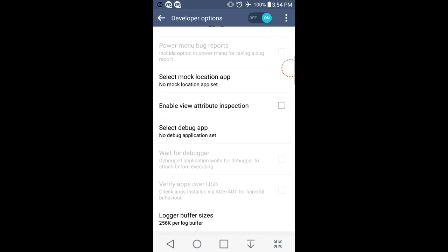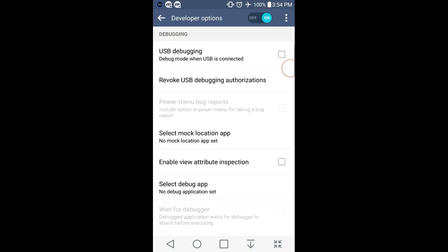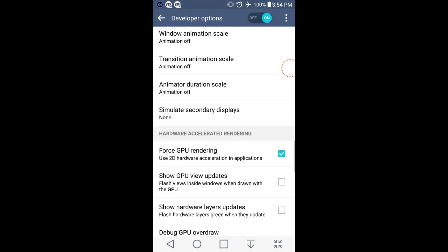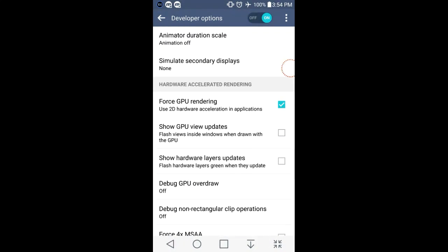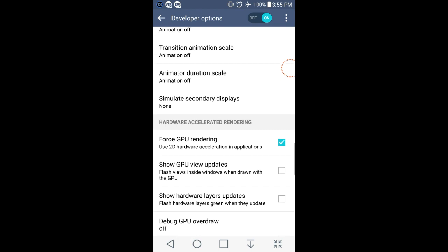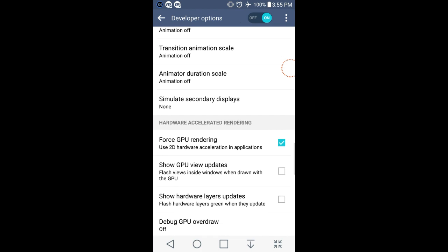And there's another one. You have to go down to Hardware Accelerated Rendering, which is just below this window animation transition animation and animator duration scales whole thing. And go to Force GPU Rendering and it says use 2D hardware acceleration in applications.